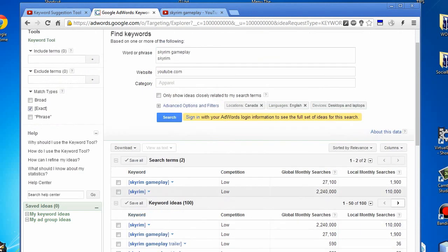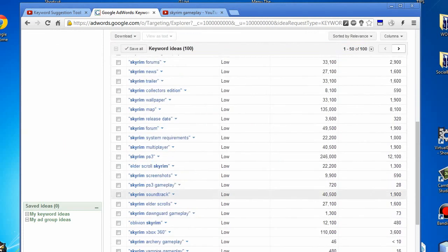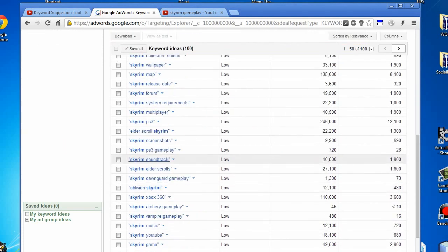Keep in mind these are exact match. If we were to check phrase, this would be a different story. It would be even higher. That PS3 gameplay is 720, so you'd probably still get 500 extra ones a month just for that, and you'd be dominating the results.